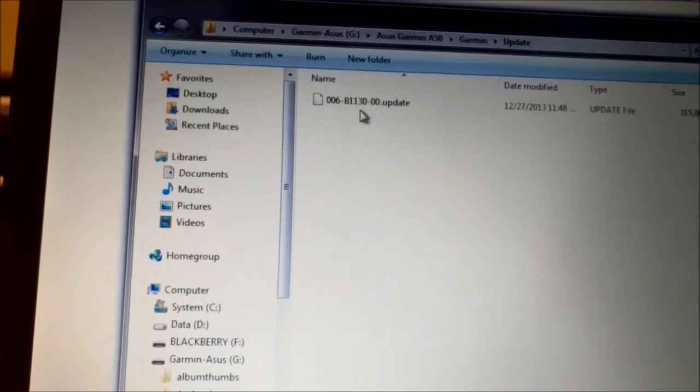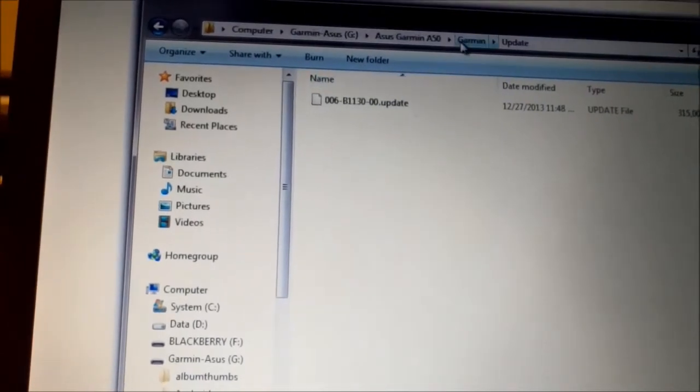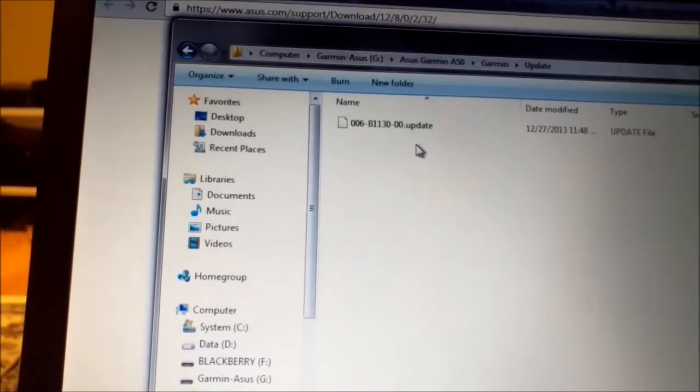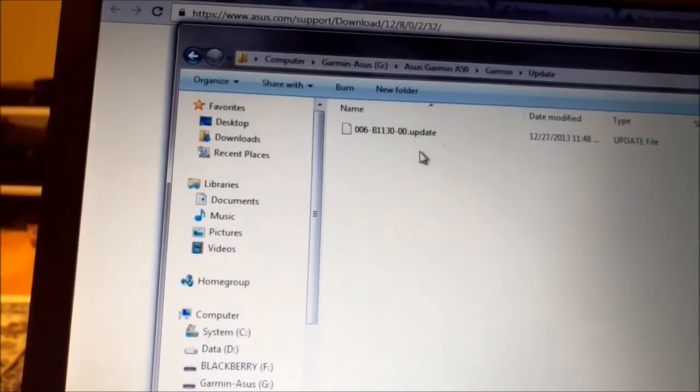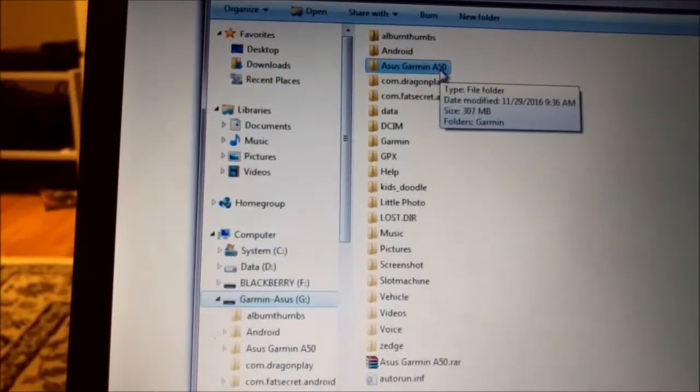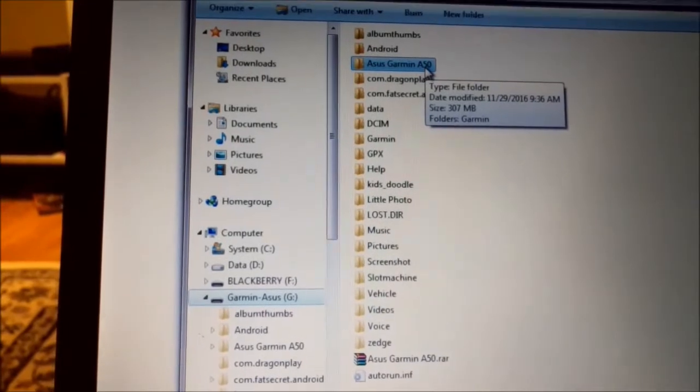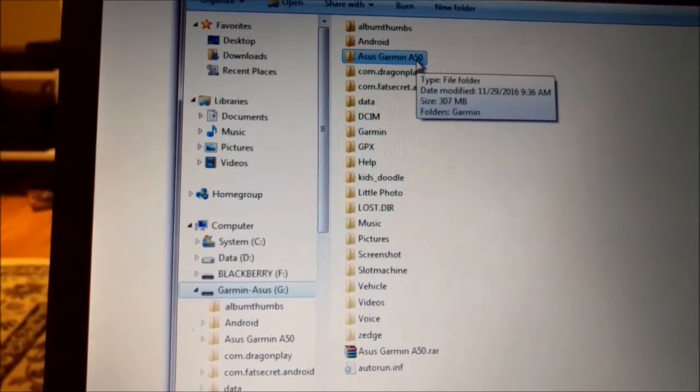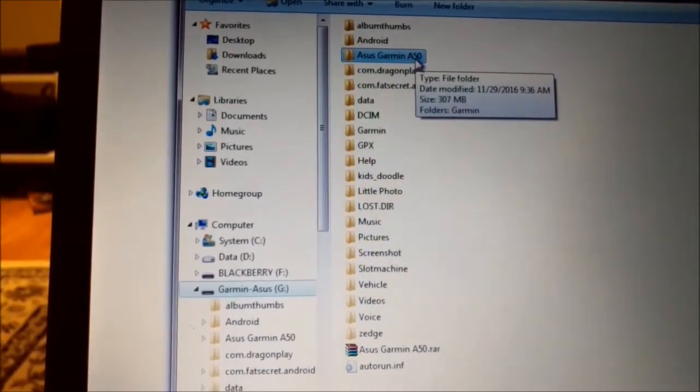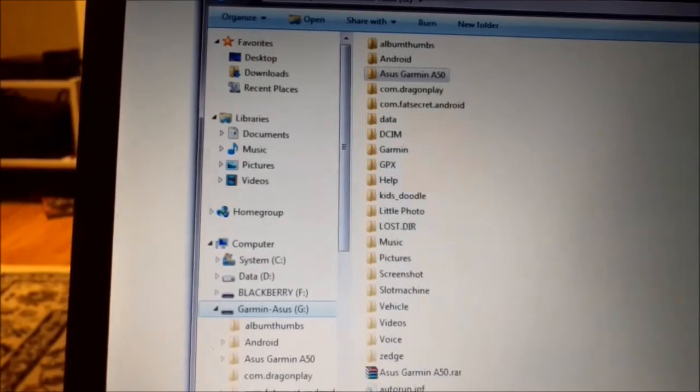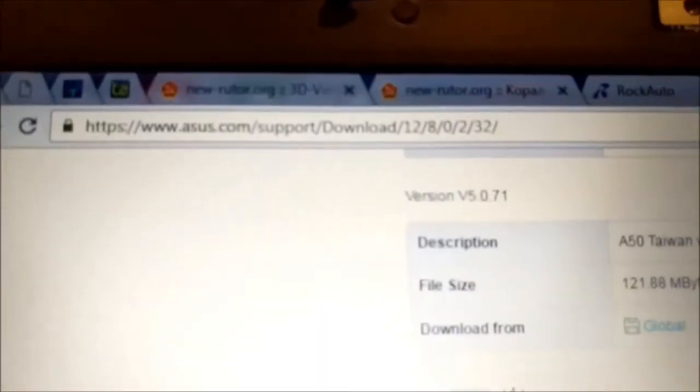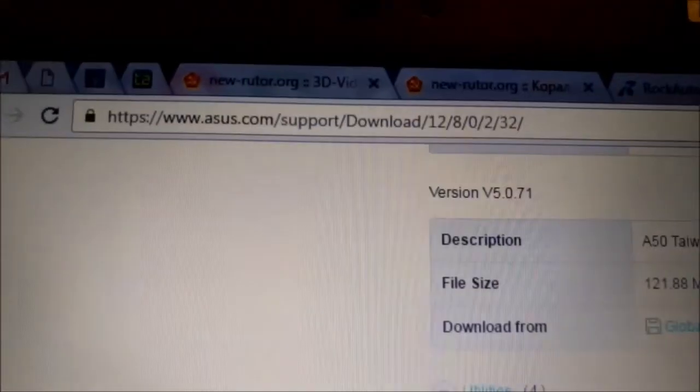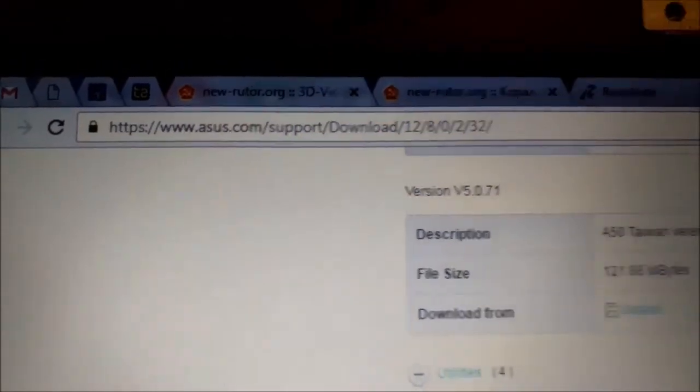When you put this folder or file on the root of the phone, once you restart the phone, it will find that update by itself and it will ask you to update the phone. Also I found the web page here on the top, I will put the link in the description, so you can get some more updates.